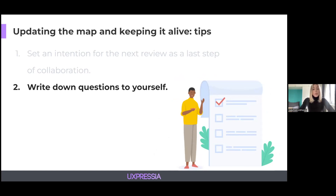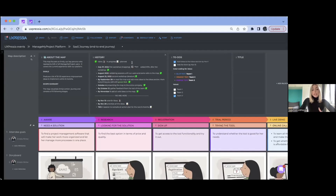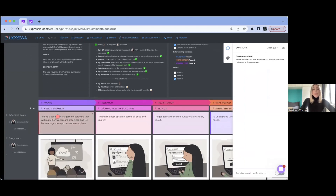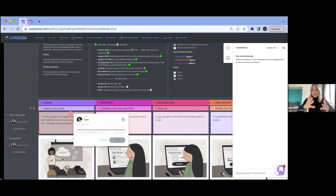At UXpressure, we have a commenting mode where you can leave those questions and come back to them later. To access commenting mode, just click Comments, and you'll be able to pin your comment anywhere on the map, leaving those questions. You can also encourage your team members to leave their questions there as well, creating threads this way.